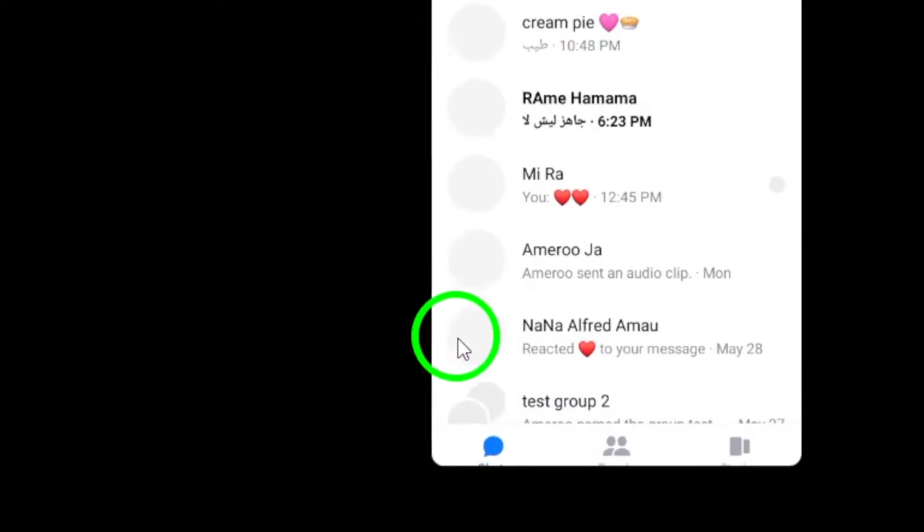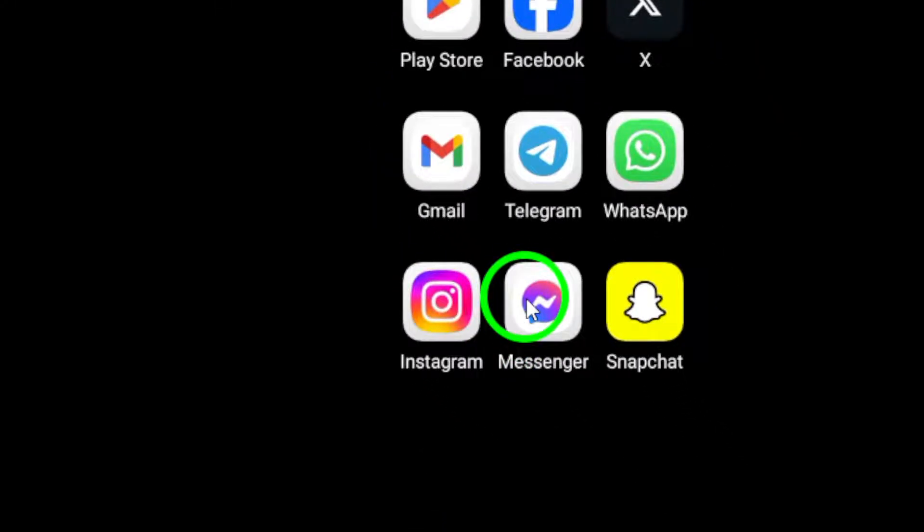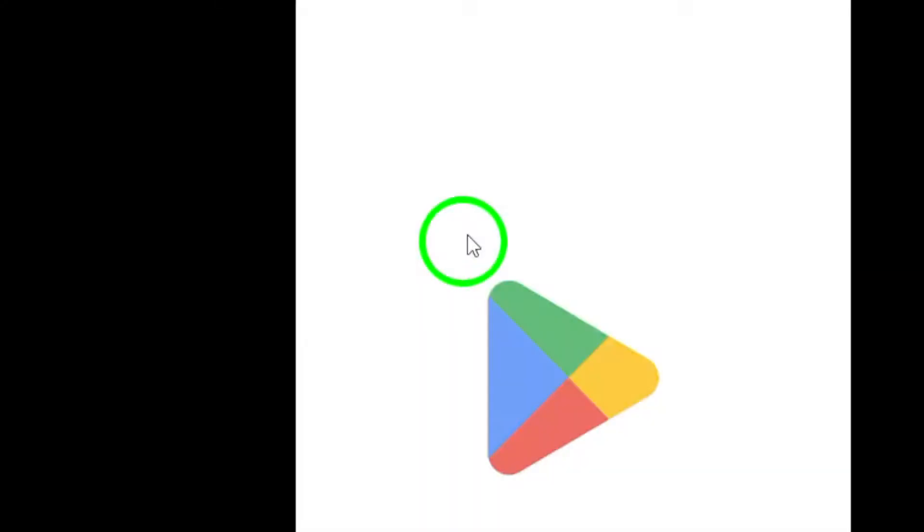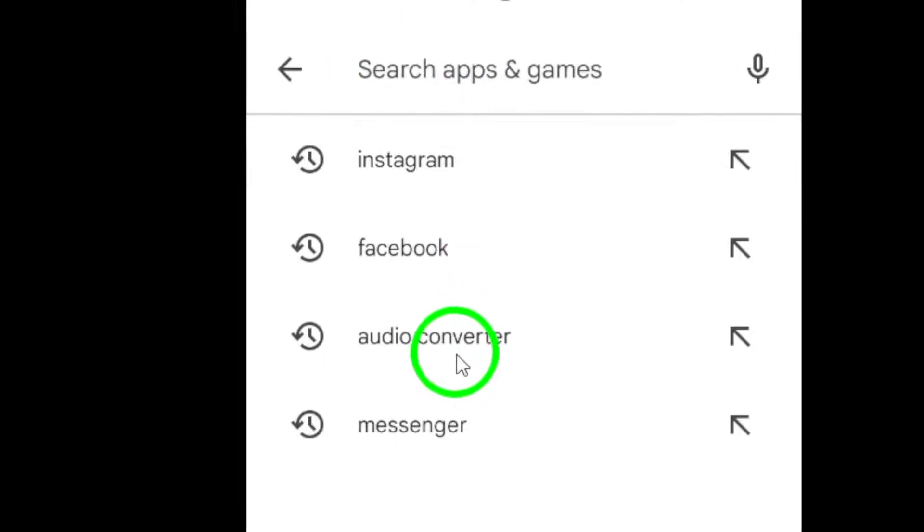Step 4. Update the Messenger app to the latest version available on the App Store to access improvements and bug fixes that can resolve video playback issues.